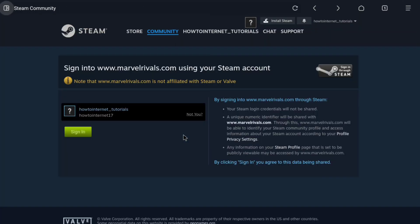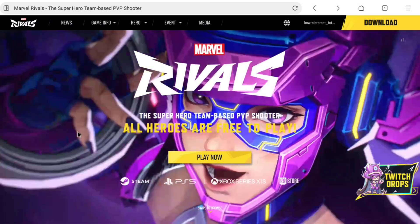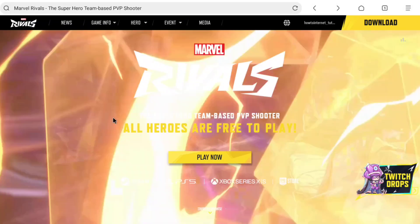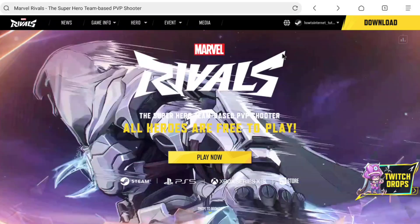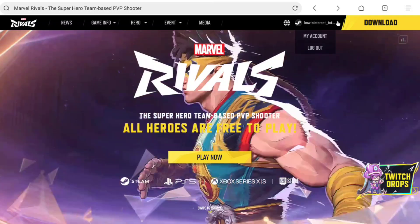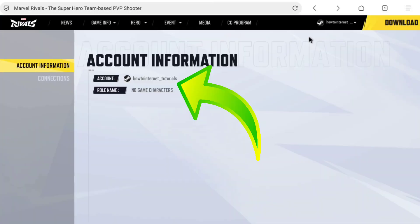Now you can link and connect your Steam account to your Marvel Rivals account. Here on this page, click on Sign In, and your Steam account will be successfully linked to Marvel Rivals. At the header, you can check your Steam account being connected to Marvel Rivals.